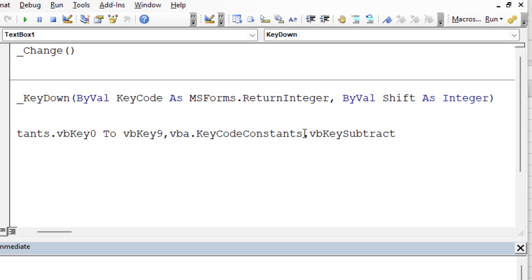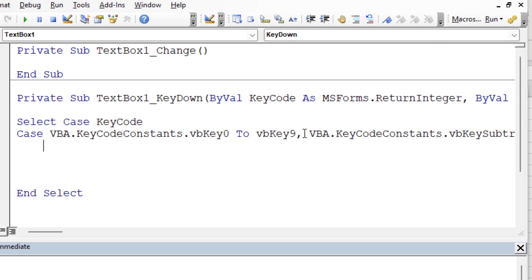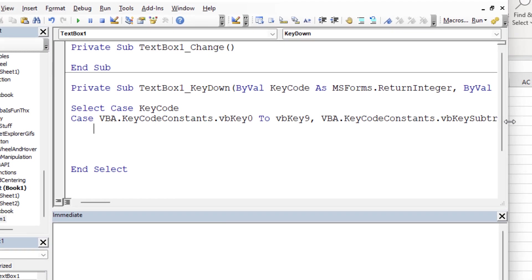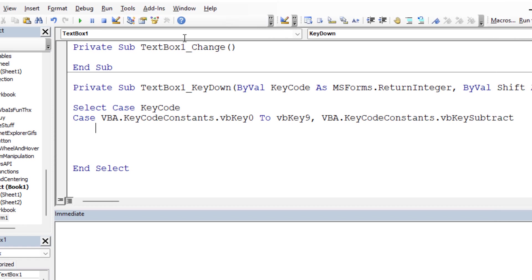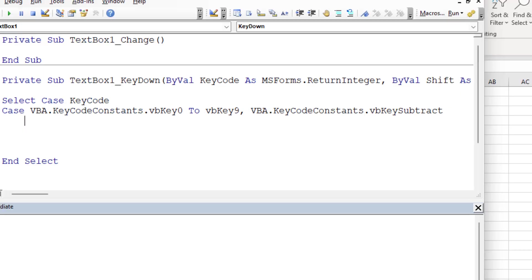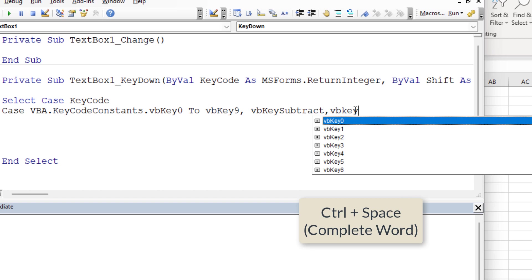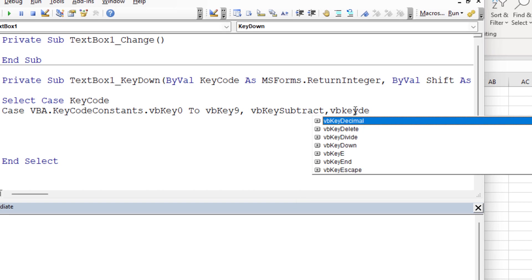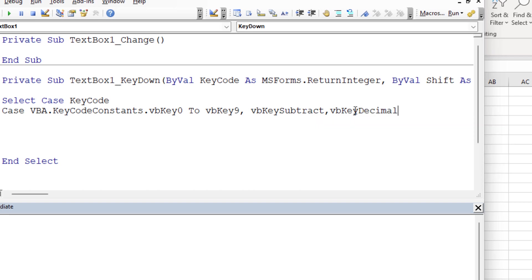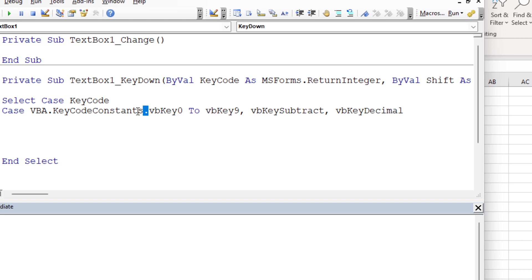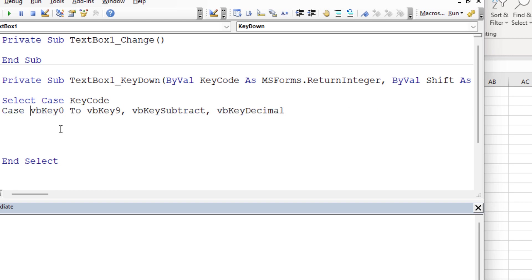So we're going to use the VB key subtract. That is essentially the minus key. And if you want to do the plus and anything else, let's just keep it at that. And we want the decimal place as well. So now that we know what that is, we can take away all this extra stuff and just use VB key subtract. And we'll use VB key, I'm going to hit control space bar to get my constants list.